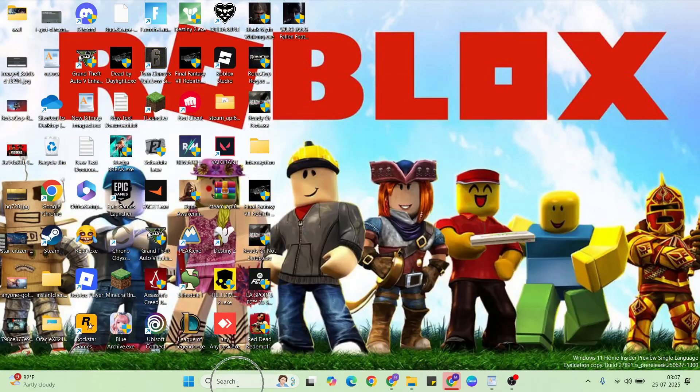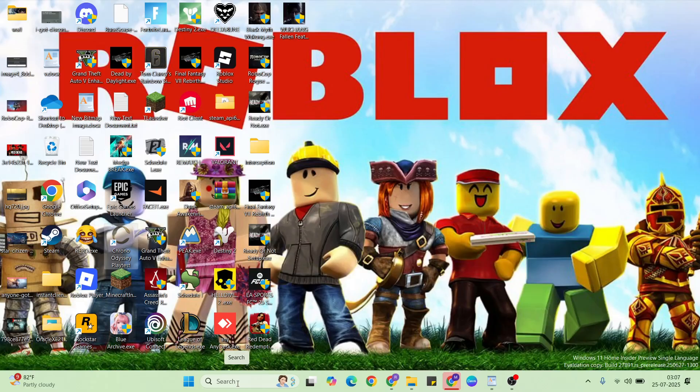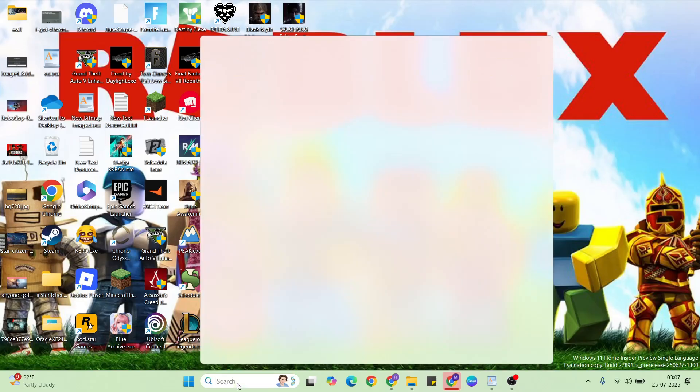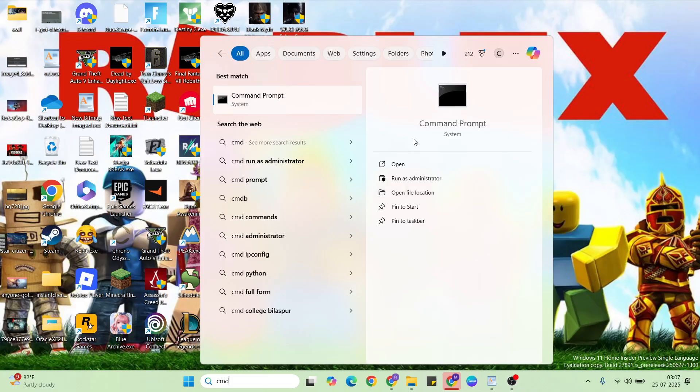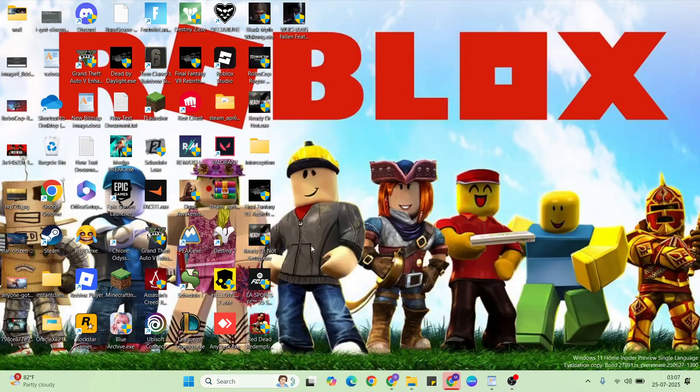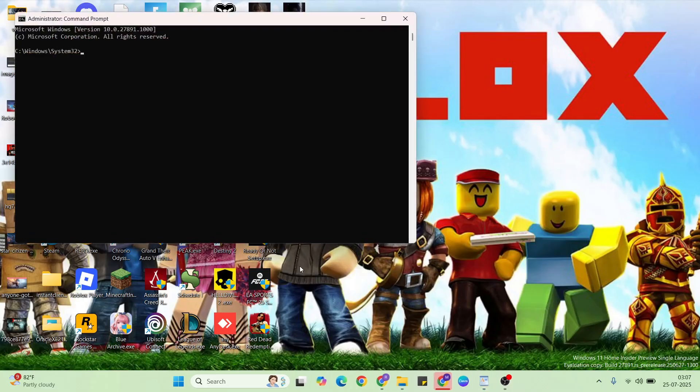Second solution is Command Prompt. Type that command in the search bar, then click here run as administrator, then click yes for confirmation.